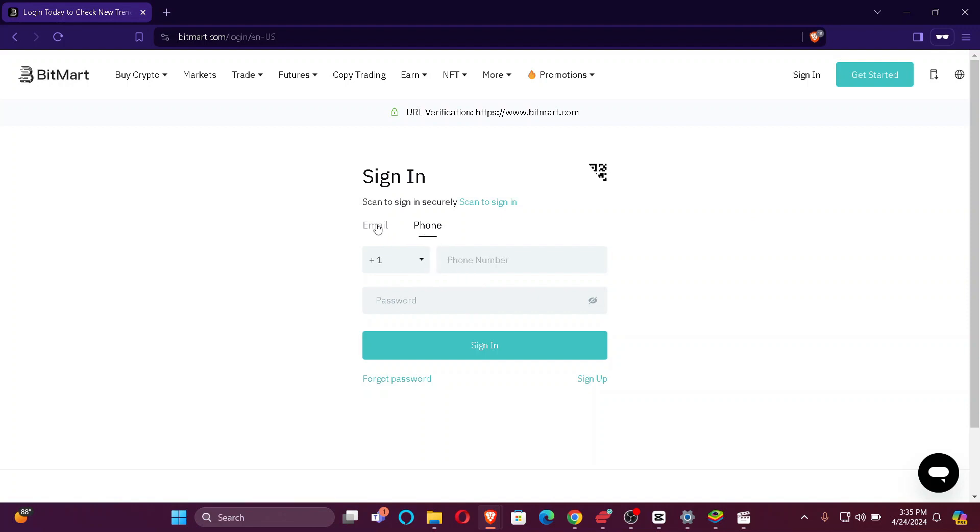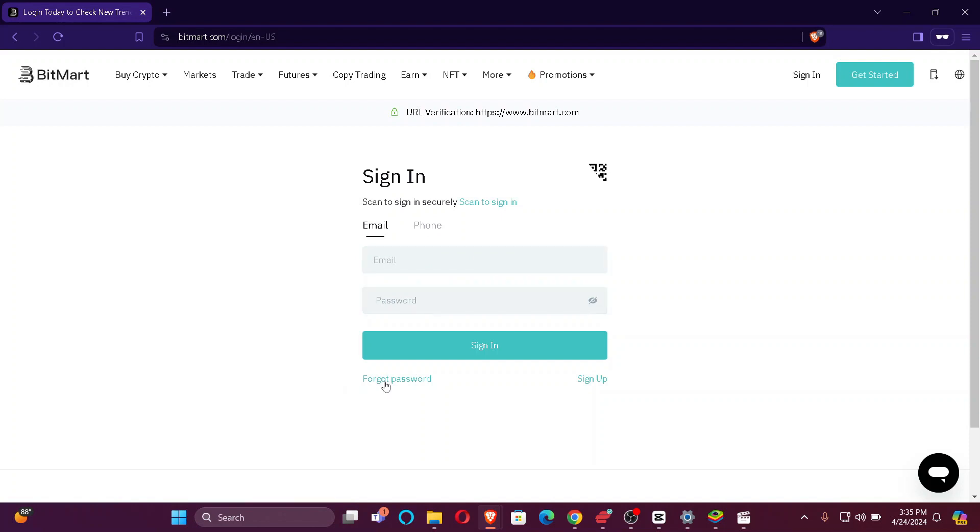All you have to do is enter your credentials which includes your email or your phone number and your password. In case you forgot your password, you can click here and reset it. If not, then just sign in.